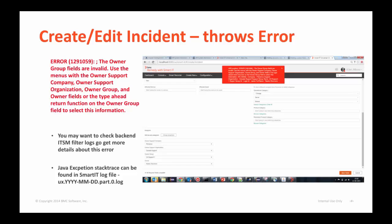You may face back-end workflow validation errors while trying to save an incident. For example, while saving an incident, it complains that not all fields in a group are set. This error is occurring because the owner group field is not set. If you check back-end ITSM filter logs, you will find more details about this error. You can also take a look at the Java exception stack trace that is available in the SmartIT log file.